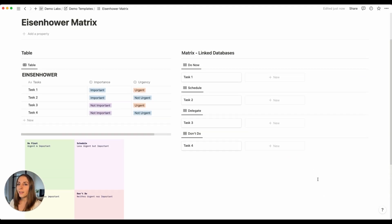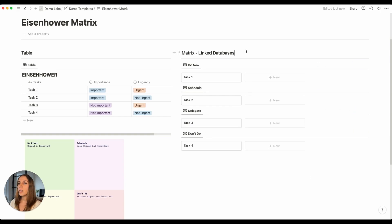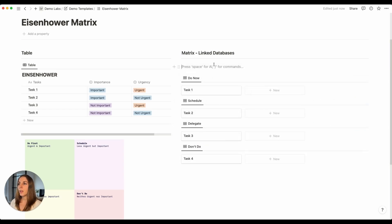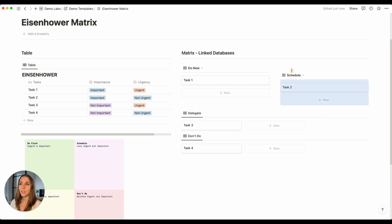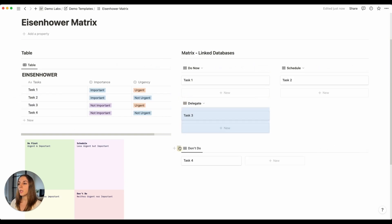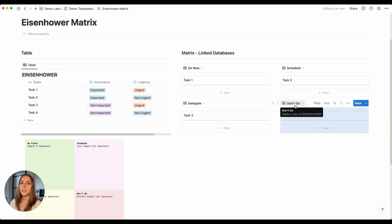This doesn't look quite like a matrix yet, so we need to rearrange these linked database views into a quadrants format. You can't drag a database next to another to form two columns, so we'll use a little hack: create a new line with two columns, then drag the 'Do Now' database into the first column, 'Schedule' next to it, 'Delegate' under 'Do Now', and 'Don't Do' under 'Schedule'.